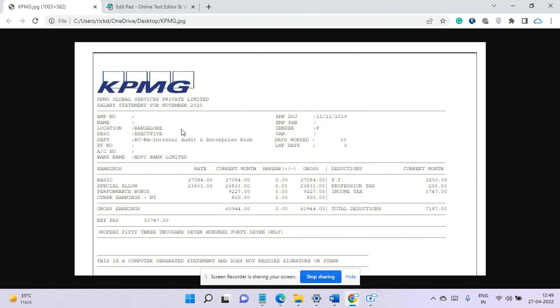So you can expect a little high in the salary. 27,000 is basic and if you see the special allowances it is 23,833. So there is no HRA.